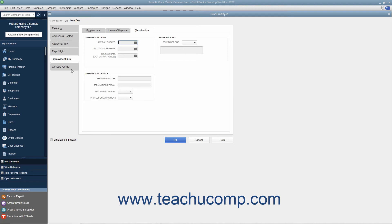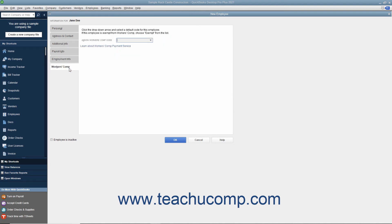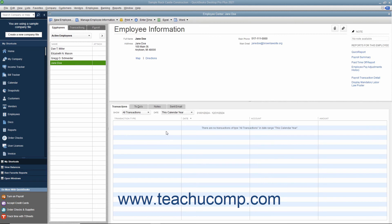You can click the Workers Comp tab to enter workers' compensation rates into the fields within this tab. Once again, please review the Payroll Chapter to learn how to enter information in this tab in detail. After you have entered the employee information, click the OK button within the New Employee window to add the selected employee into the Employees list within the Employee Center.